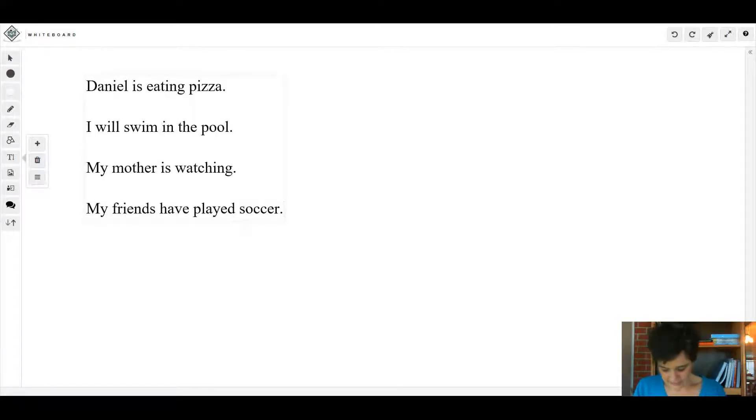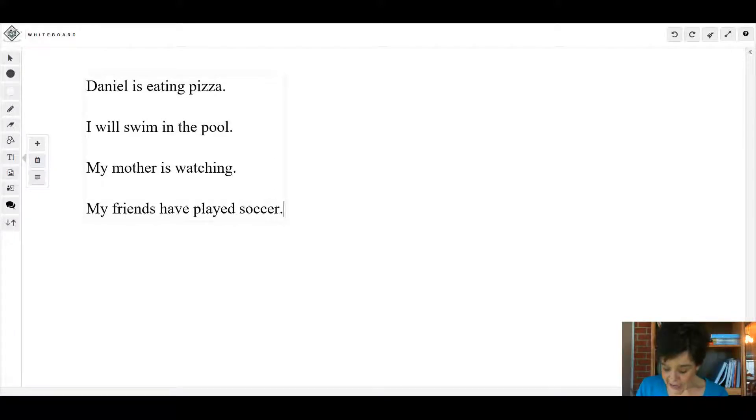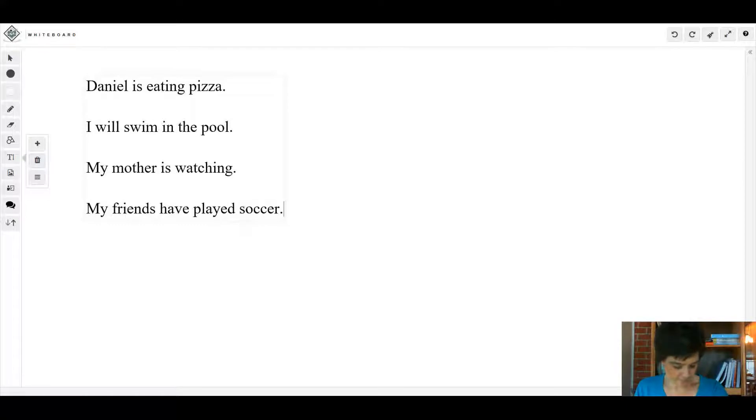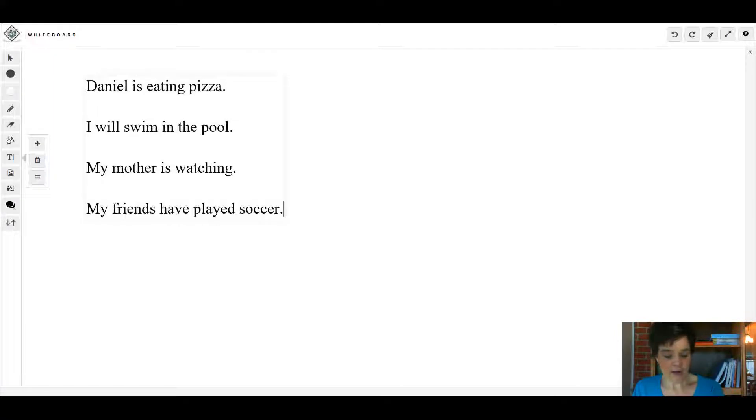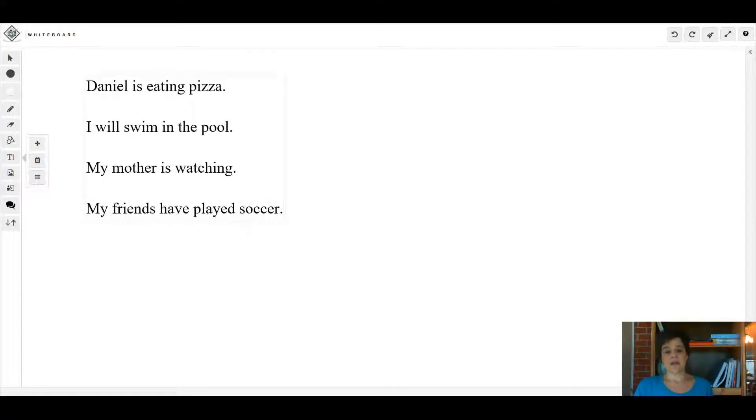And good morning, let us get ready and do our English lesson. Turn to page 83 in your English book. All right, we've been talking about linking verbs, action verbs, and today we're going to talk a little bit about helping verbs.